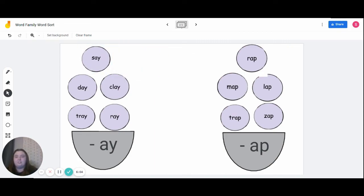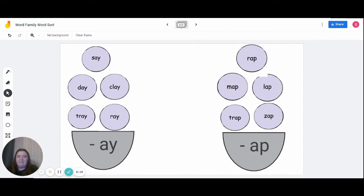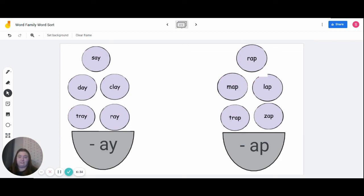Nice job, everyone. You were able to sort all the words into their proper word families. Let's go through all the words. In the 'a-y' word family, we have say, day, clay, tray, and ray. In the 'a-p' word family, we have rap, map, lap, trap, and zap. There are more than just two word families, but for this discussion we did focus on only two. I hope you have a good rest of your day, and good job on today's lesson.